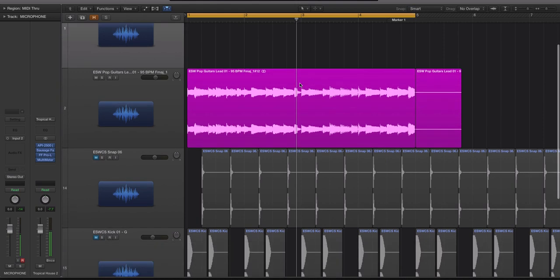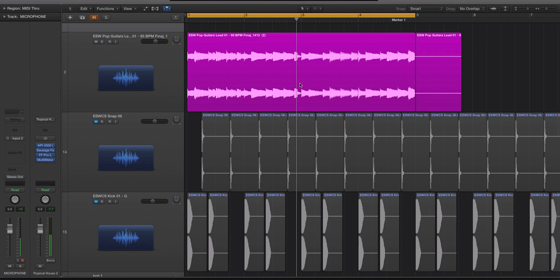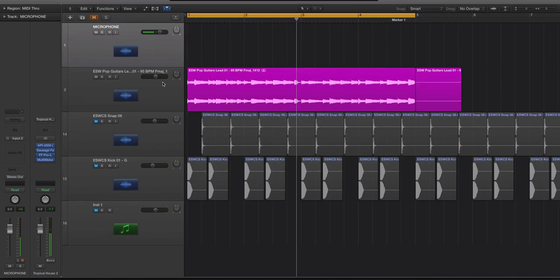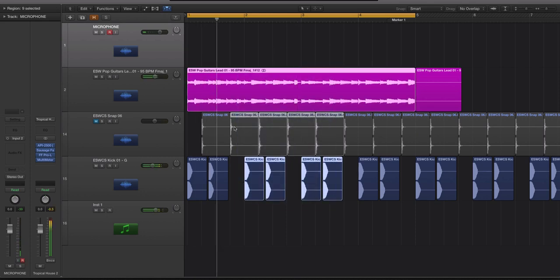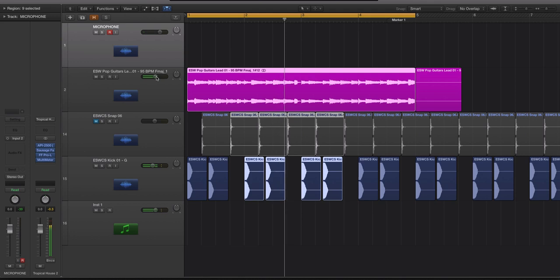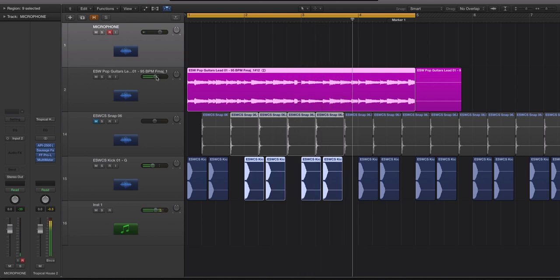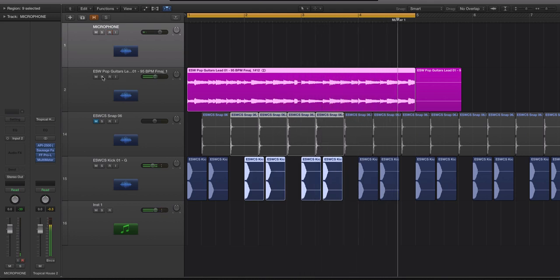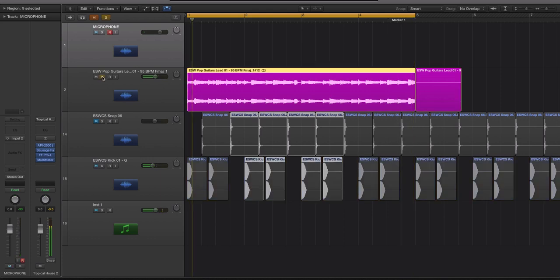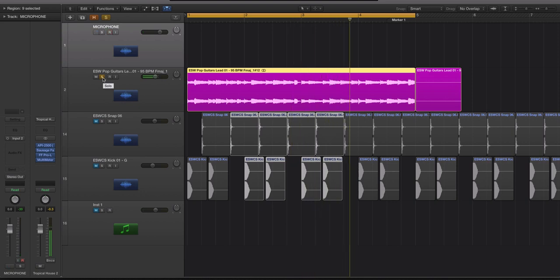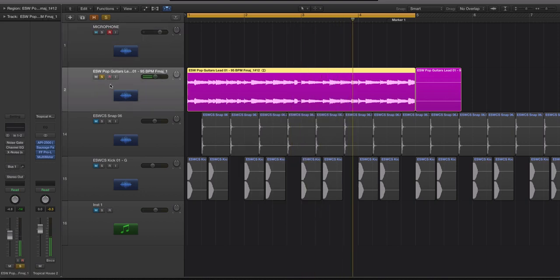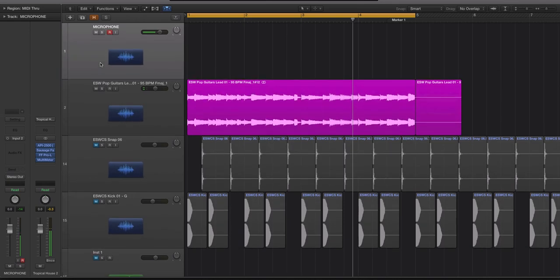Now I like to record into a Line 6 HD or a Line 6 Helix. Those are such in-depth amp modeling hardware units that they actually do model the hum, and it bugs me because I'm always removing it. But let's listen to this guitar. Let's listen to it with these drums in just so we can get the feel for what's going on here.